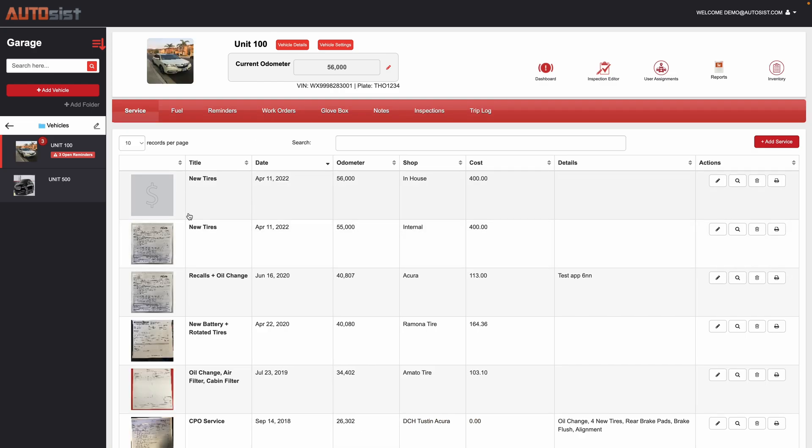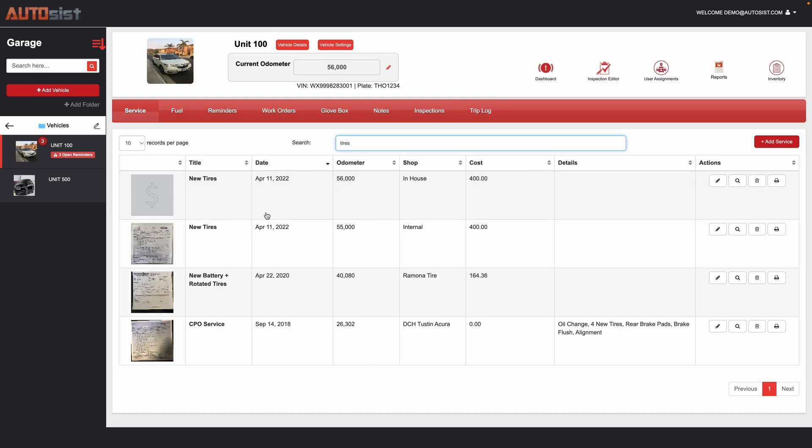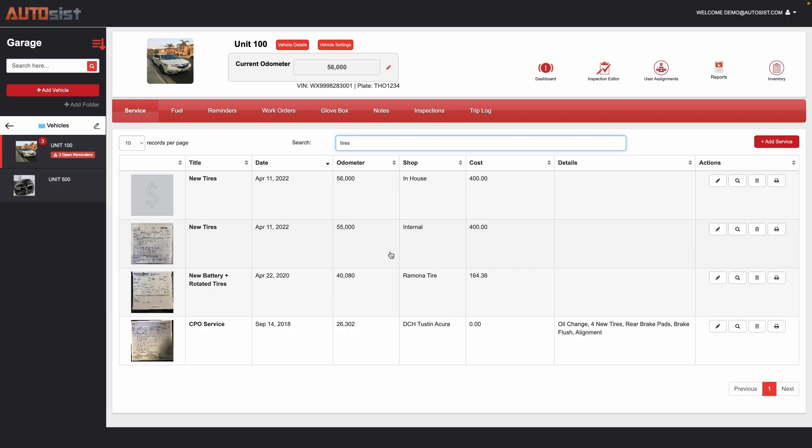And then now you have the record saved here. And then whenever you start typing in tires, you can see all the history of whenever tires were done. And the search is very powerful because it searches all the fields here. You can print it, email it, download it, and so on.